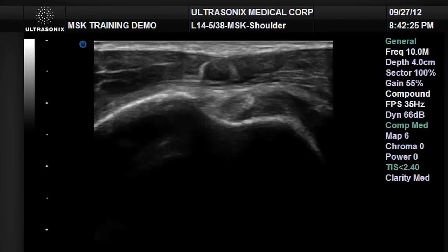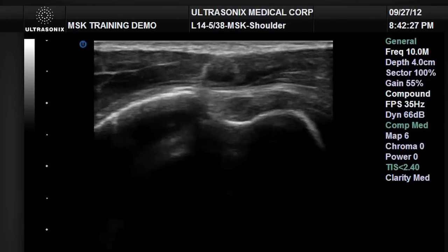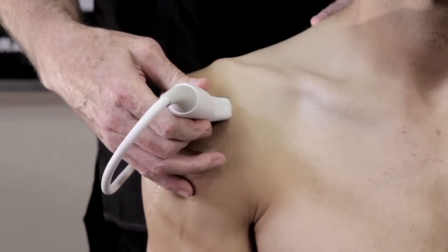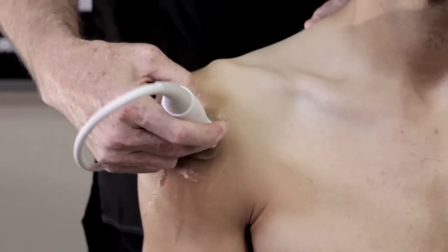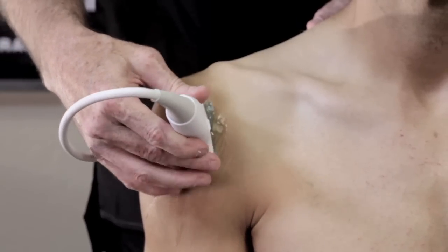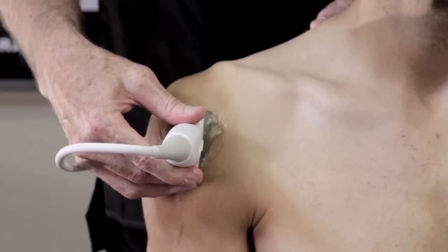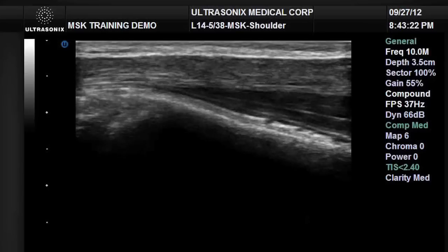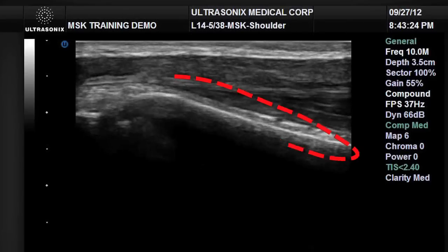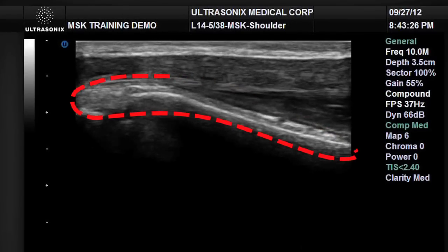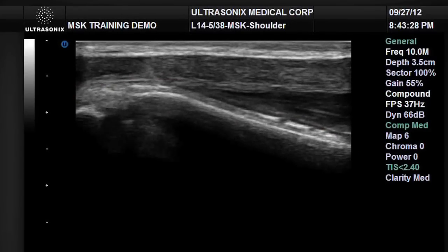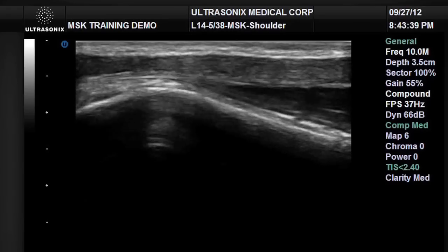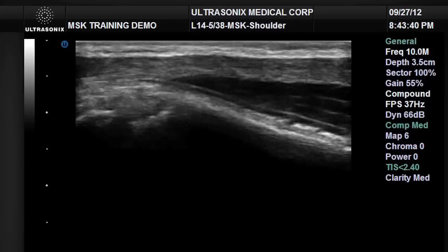After obtaining the short axis view of the biceps tendon, we'll place the probe in the short axis orientation, find the original view, and spin the probe 90 degrees into longitudinal orientation. We will then elongate the cortical margin of the humerus — the bright, thicker line at the bottom of the image — all the way across the image, and from this point translate the probe medially to bring it over the bicipital groove to visualize the biceps tendon fibers.